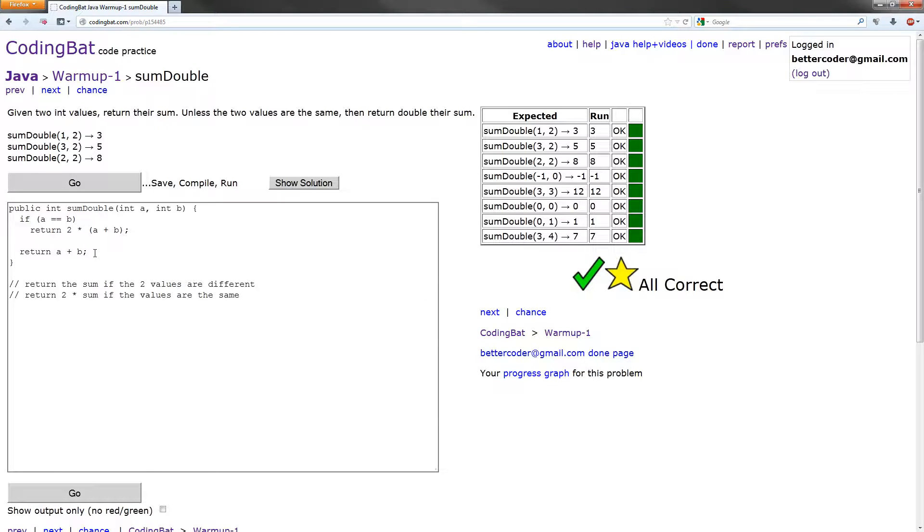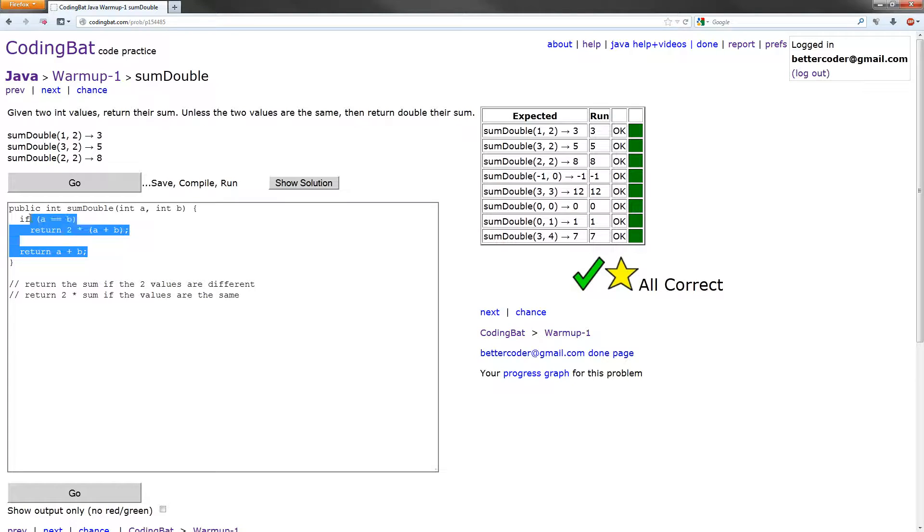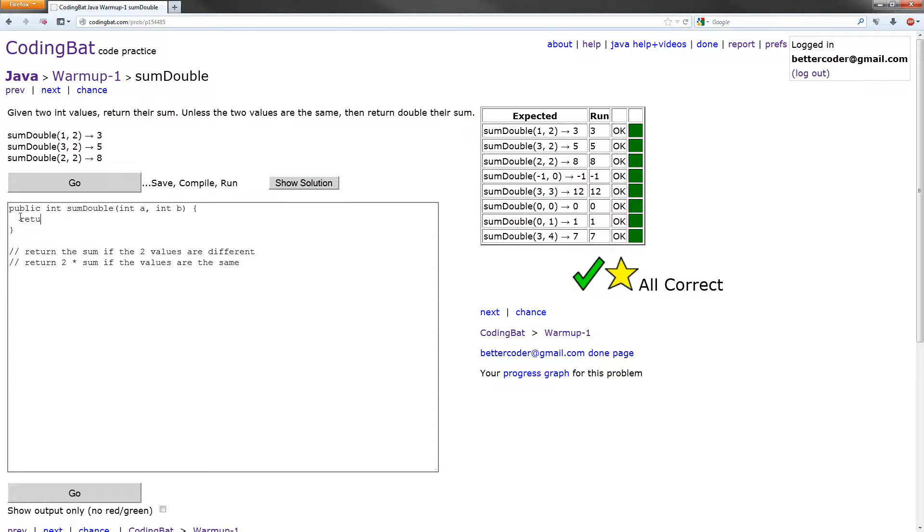There's another way to optimize this. We can do it on one line, and it's called the conditional operator. It's using the question mark and a colon. I'll show you how this is done. What we want to do is return, and then what we want to do is do a test right here. So our test is going to be a equals equals b.